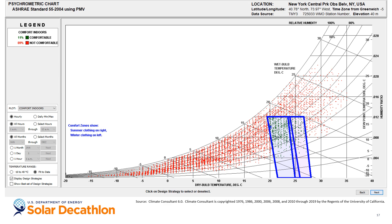Looking at the left side of the comfort box, we see that we can tolerate lower temperatures with higher humidity. As humidity increases, the moisture content in the air helps slow the evaporative cooling effect on our bodies, allowing us to feel comfortable at lower temperatures.